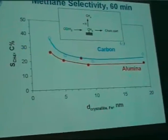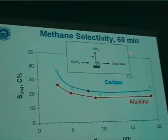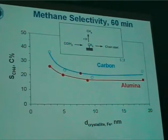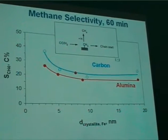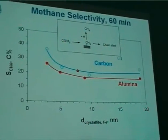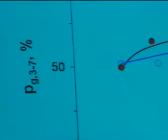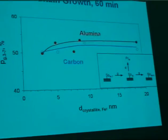Let's look at the selectivity. All selectivity data shown from now on were collected at 60 minutes time on stream. First, methane — the simplest product of Fischer-Tropsch synthesis with no chain growth involved. It has even been proposed that there are sites different from those of chain growth responsible for methane selectivity. If you look at methane selectivity as a function of crystallite size, we find a decrease with increasing crystallite size in both series. Correspondingly, we find an increase of the chain growth probability, derived from the slopes in the Anderson-Schulz-Flory distributions in the carbon number range C3 to C7.